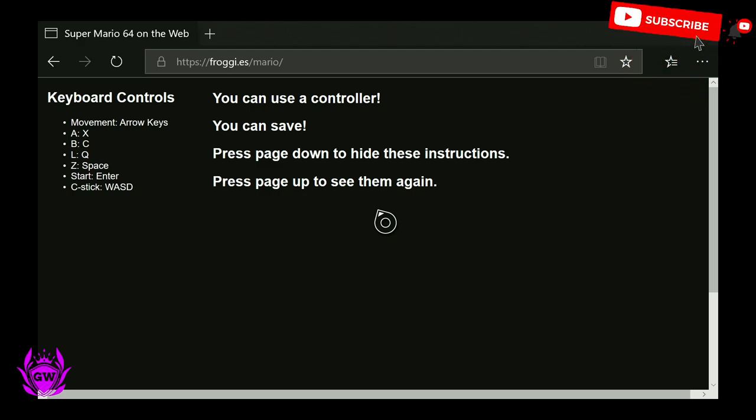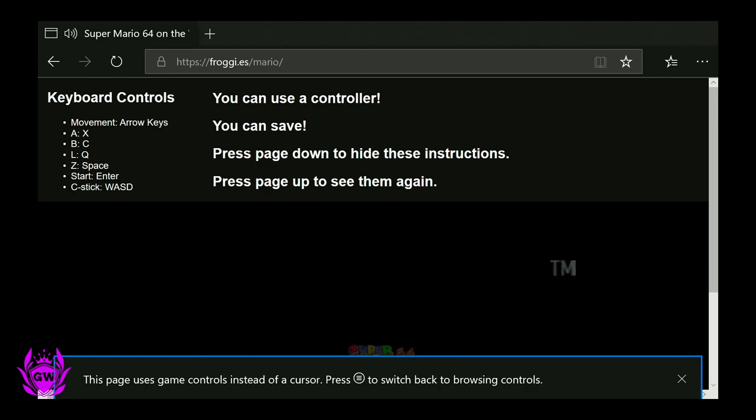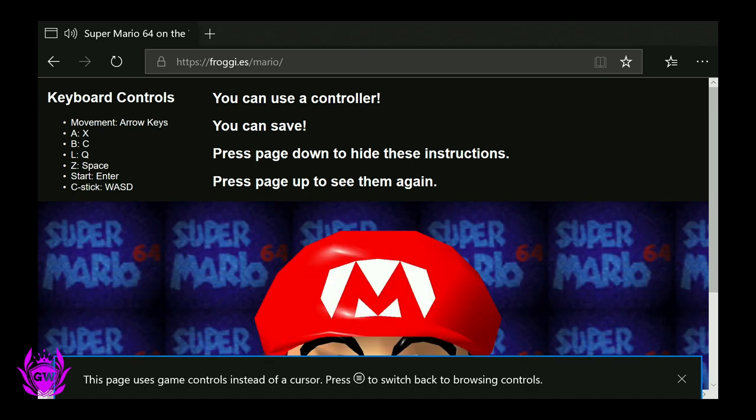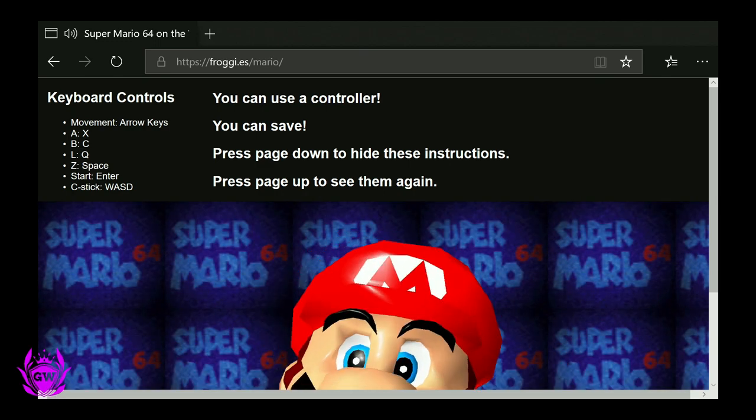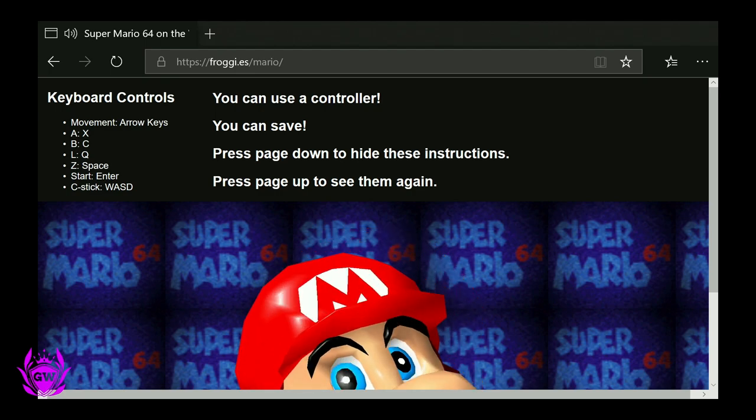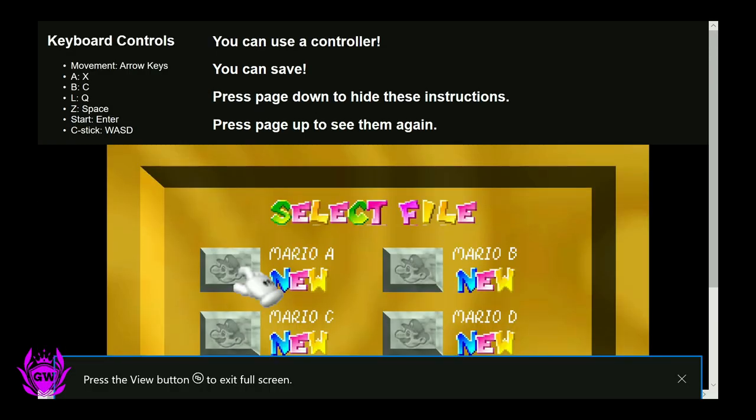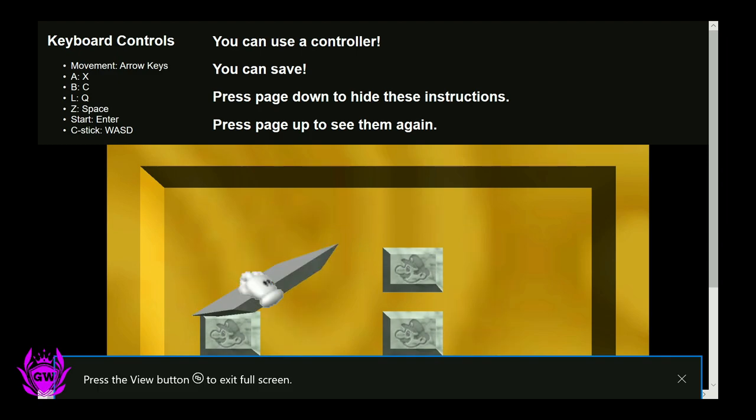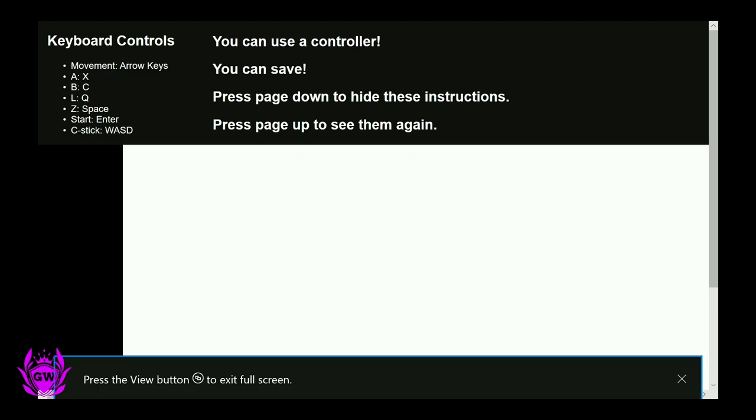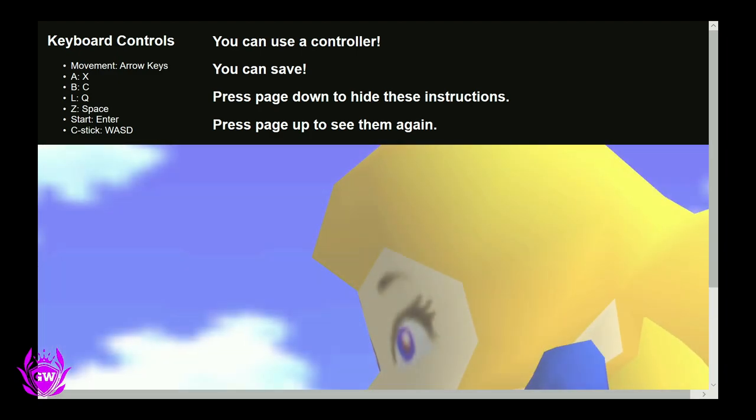When this loads up, you get 'It's me, I'm Mario!' So what you want to do is ignore this and just press B. You can then press the button with the two squares to get full screen, and then select a new Mario.